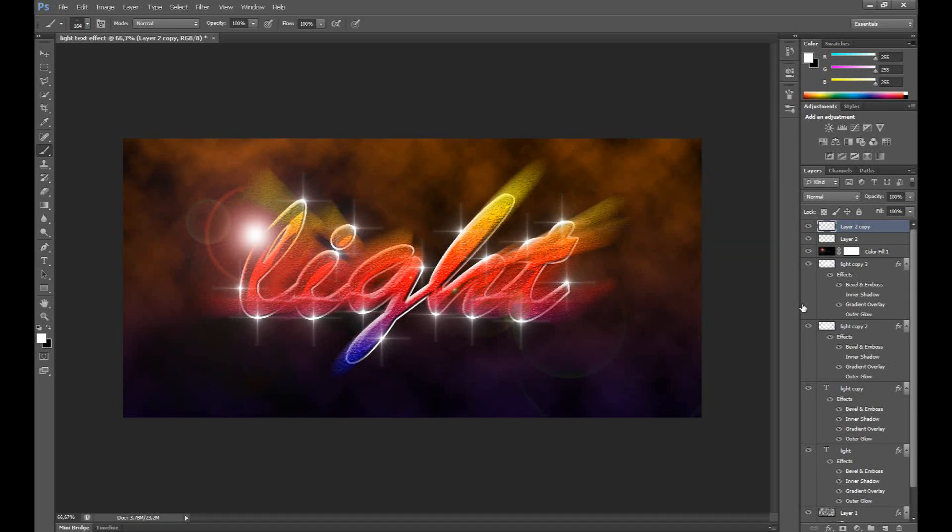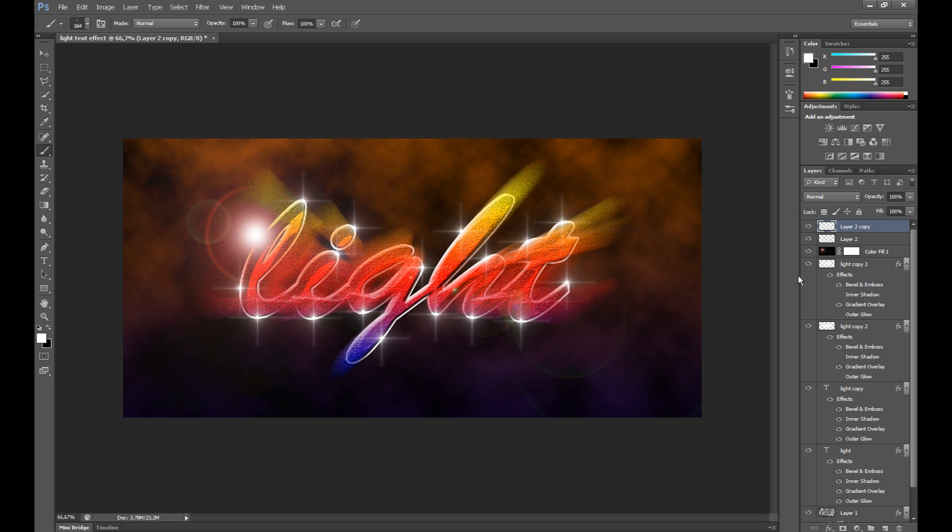Hi everyone, Marcin's here. In this Photoshop tutorial I want to show you how to make this colorful light text effect.